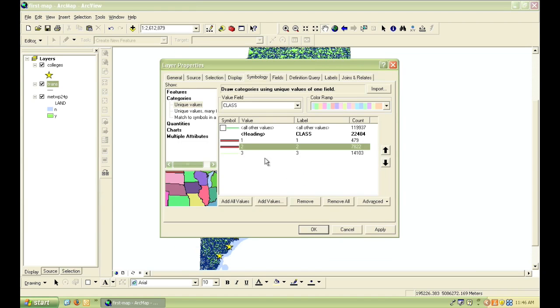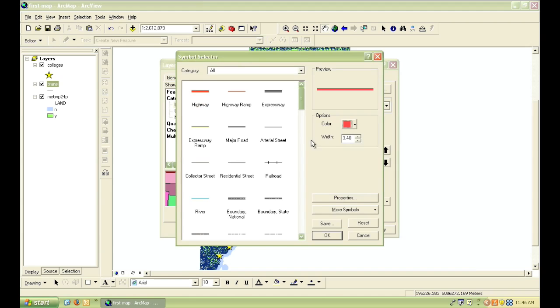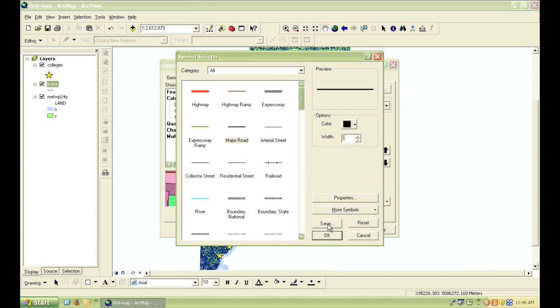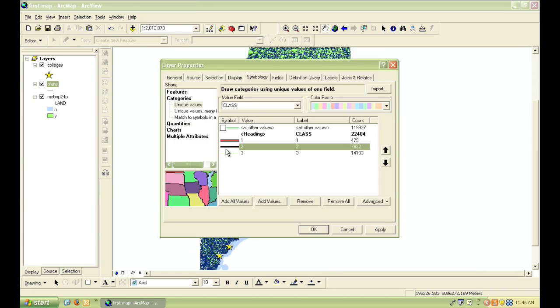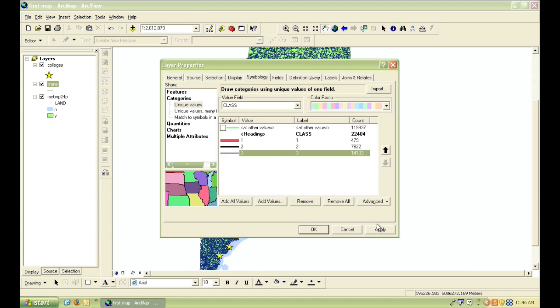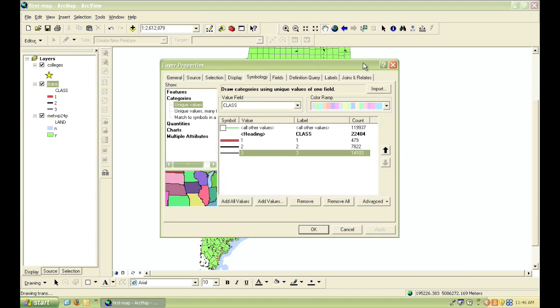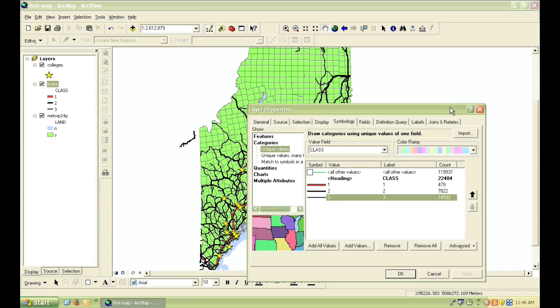Or, I could make the major interstates a different symbol than the other roads. If I want to see what this looks like as I go without closing the dialog box, I can simply click the Apply button. And then once I've found a symbology scheme that I like, I click OK.